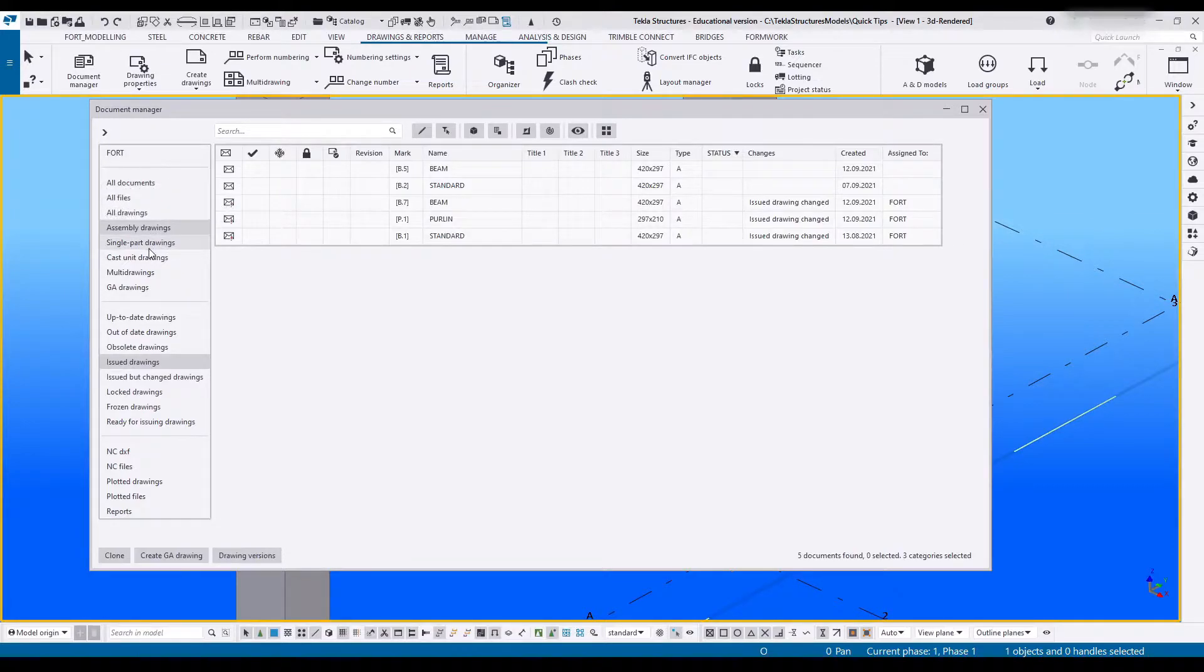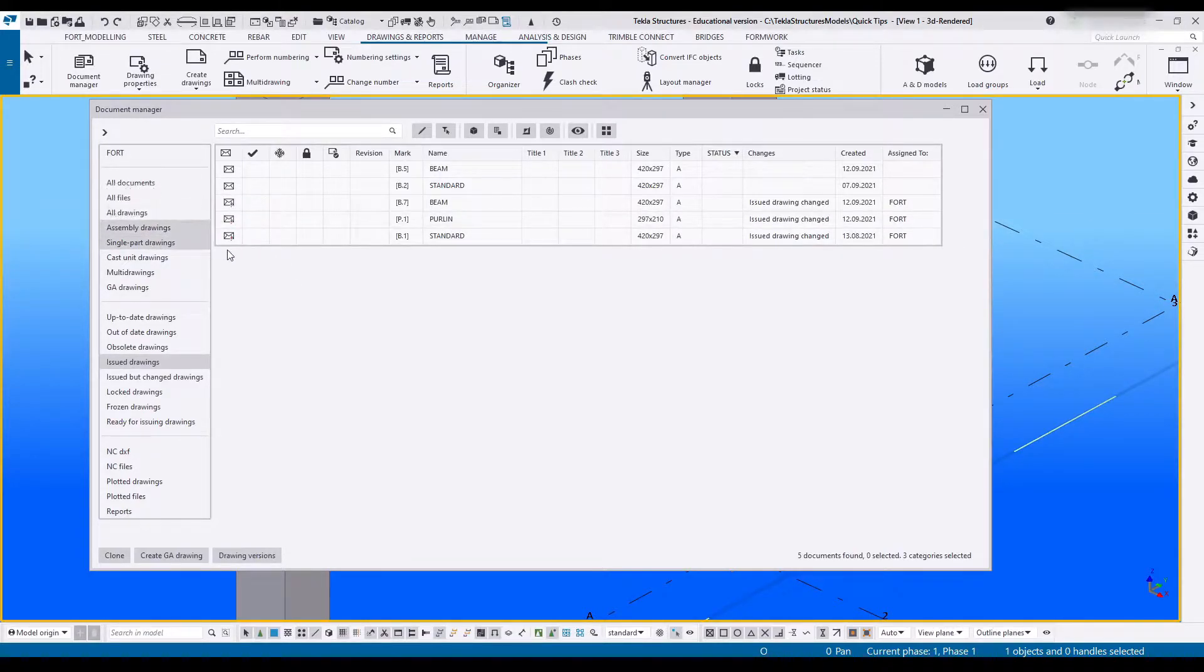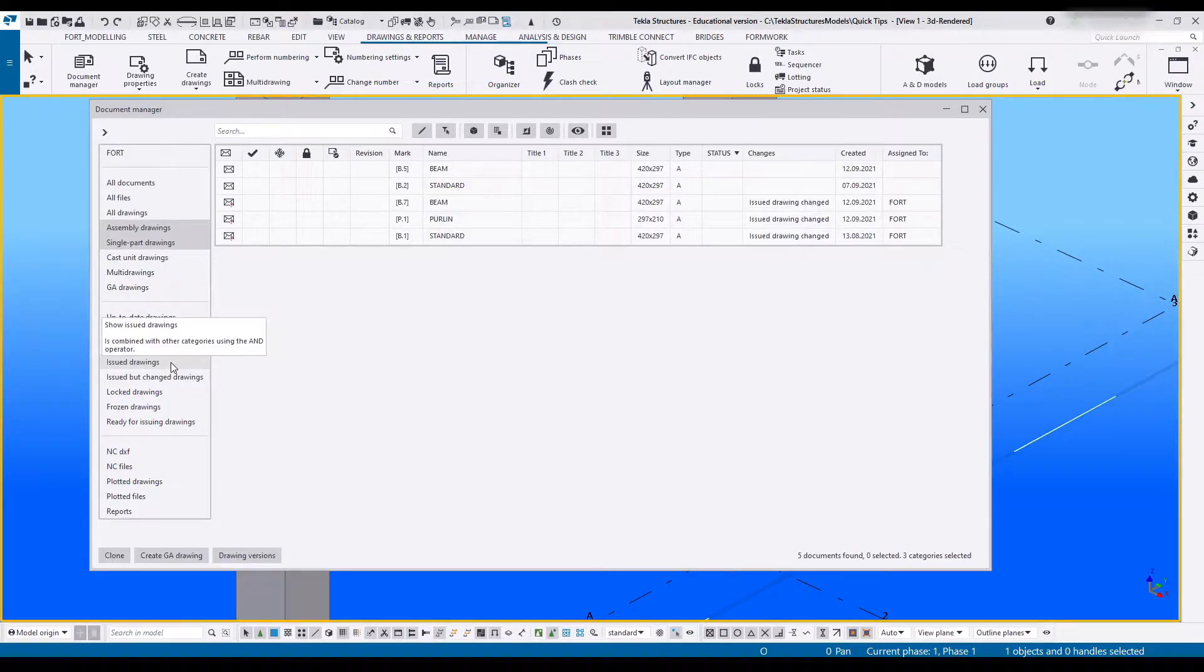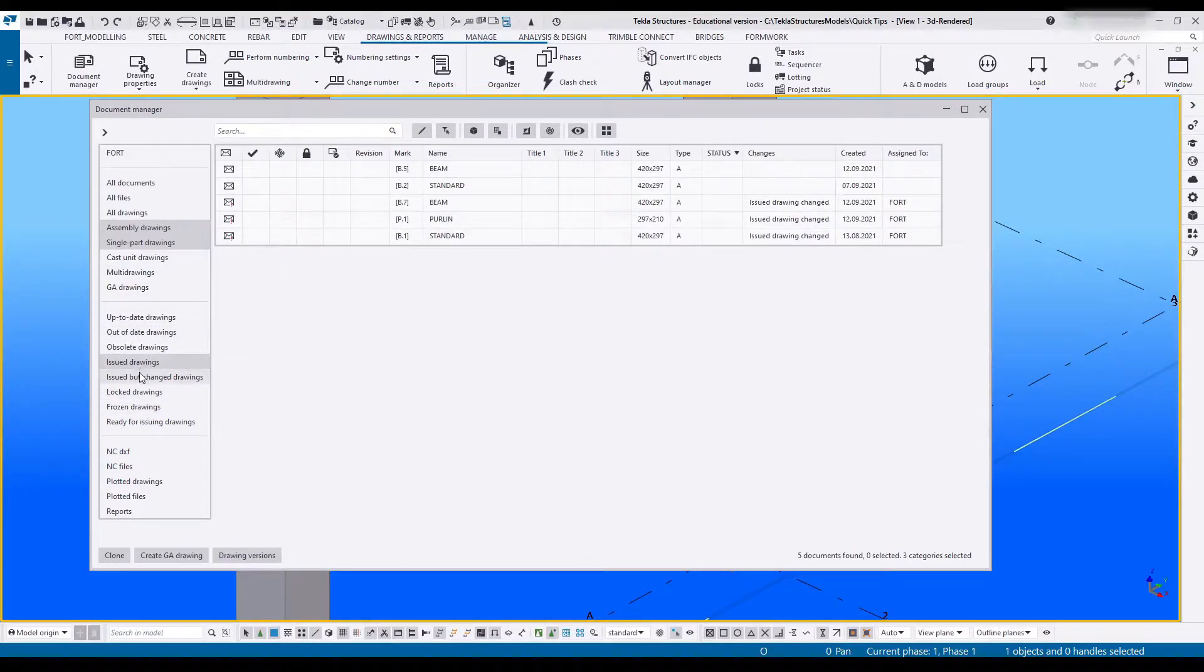If I take both assembly and single, it'll show either assembly or single, it doesn't really care, but it has to have issued turned on. Most of these have the AND function.